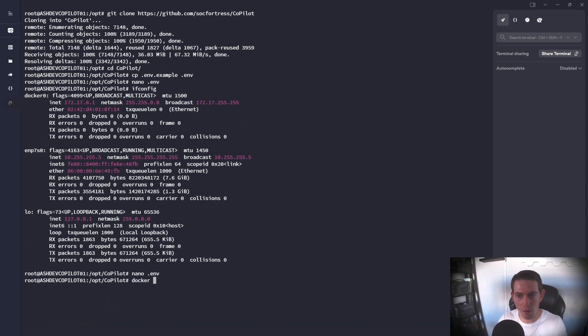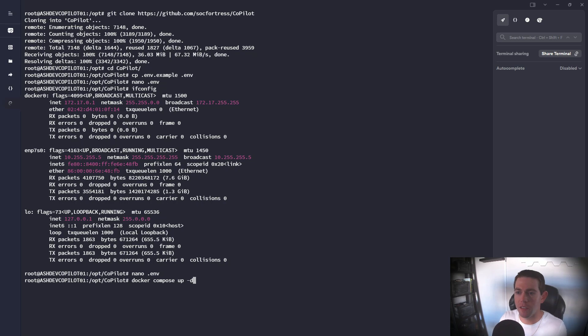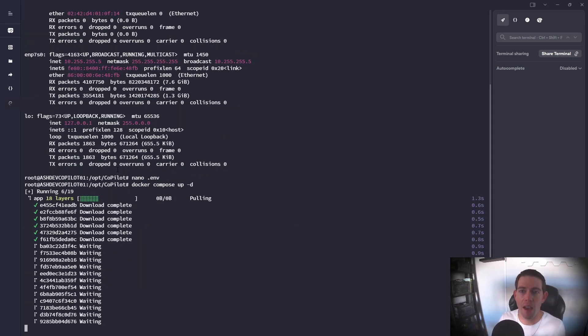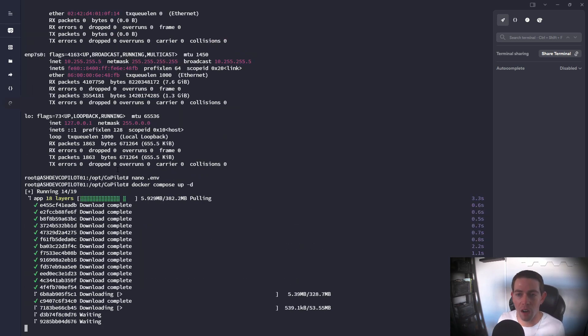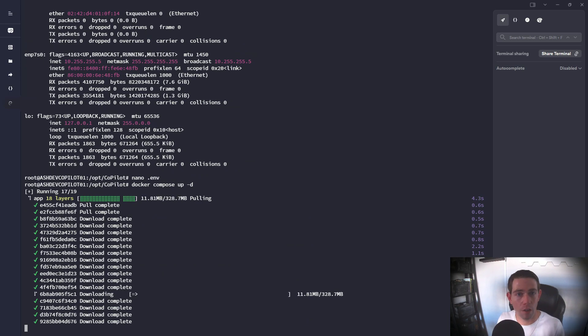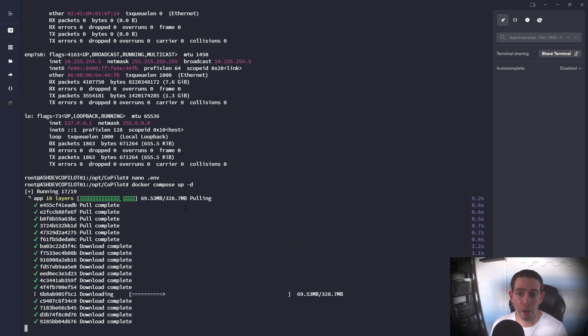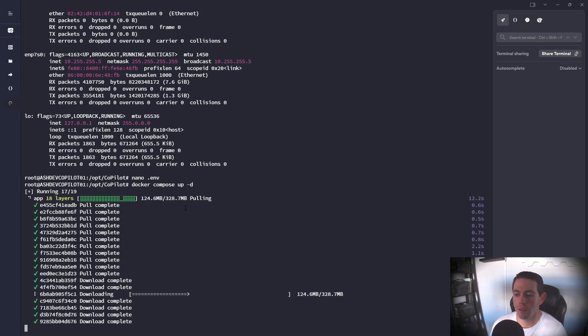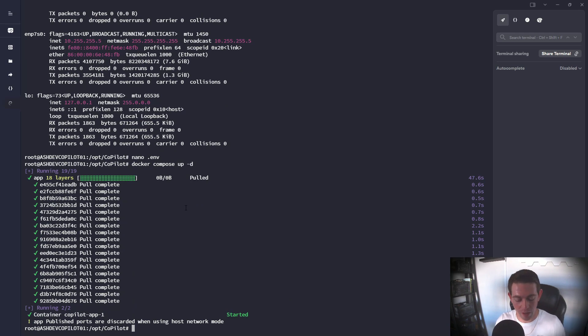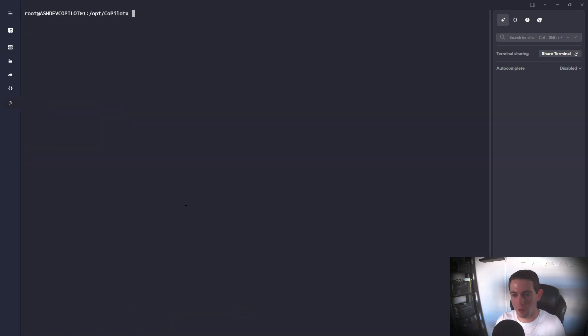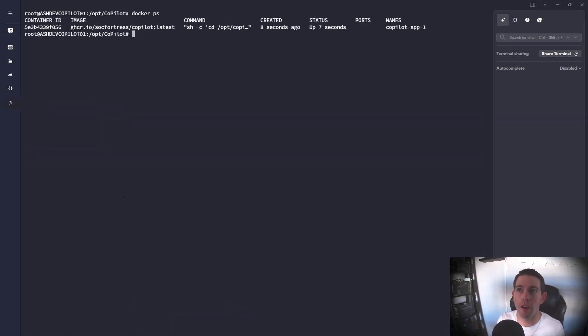So those are the only changes I need to make. What I'm gonna go ahead and do is run a docker-compose -d to go ahead and start the application in the background. Docker is first downloading our container, which holds the Copilot application itself. So now once our container has been pulled down and has started to run, I'll go ahead and clear this out and do a docker ps.